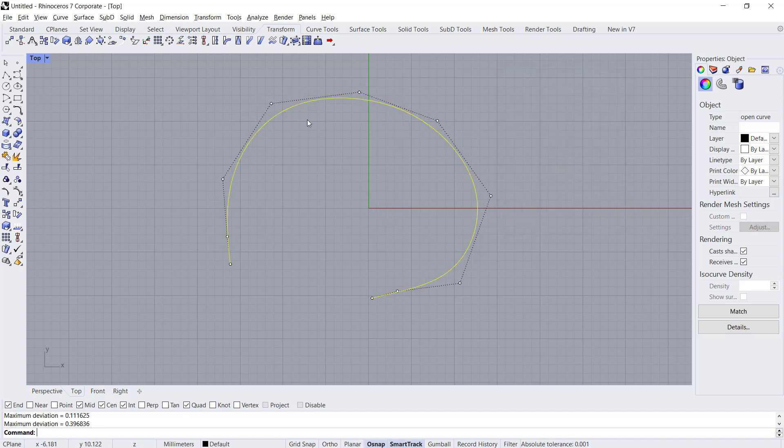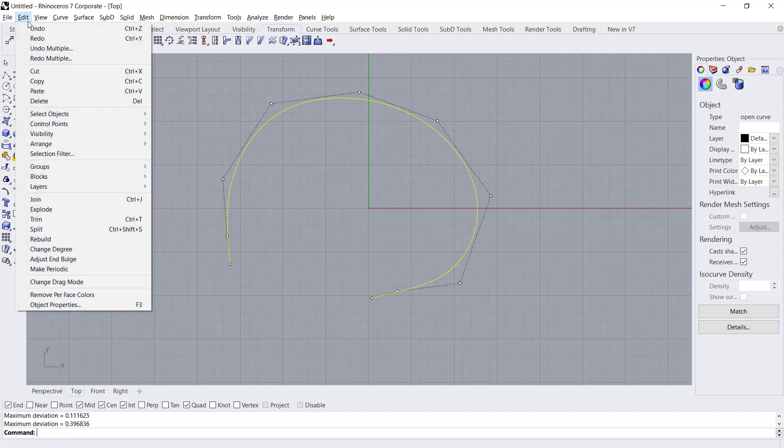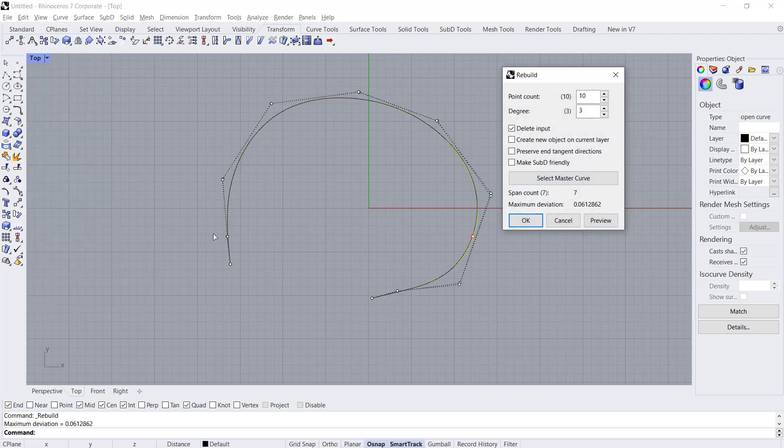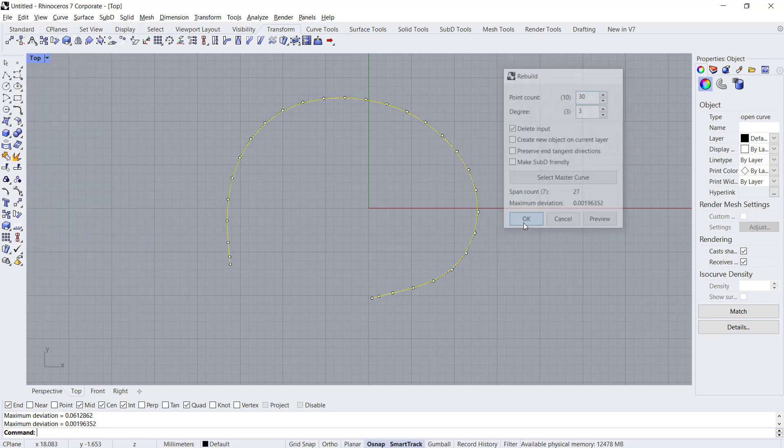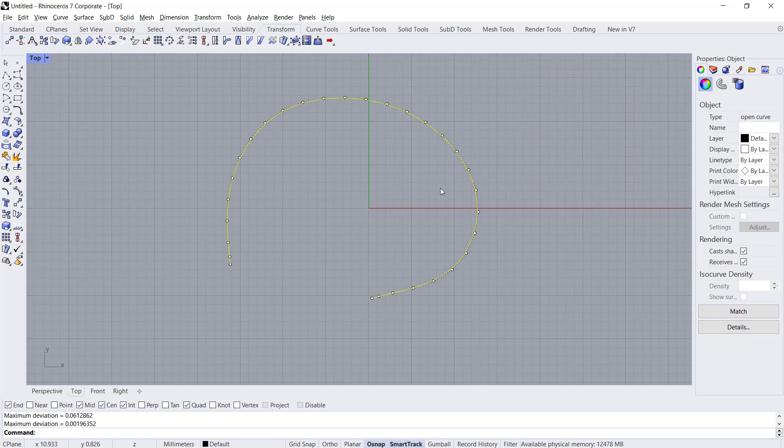So it will add more control points to this curve. You also can add more by clicking Edit, click Rebuild, and then I will change it to 30. Click OK, so control points will be changed into 30.